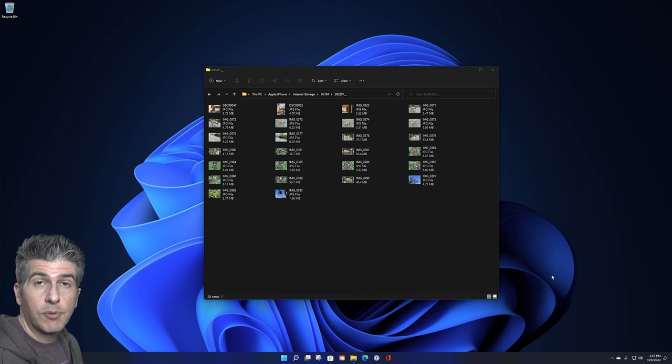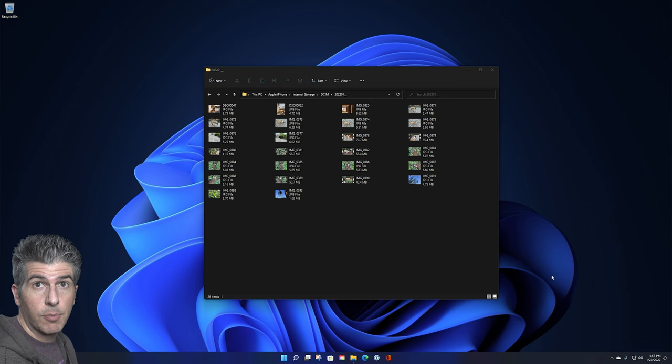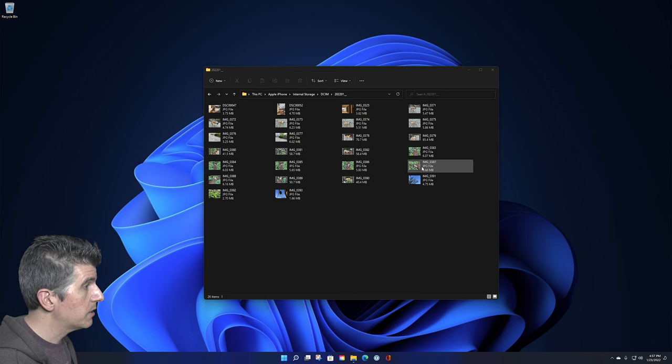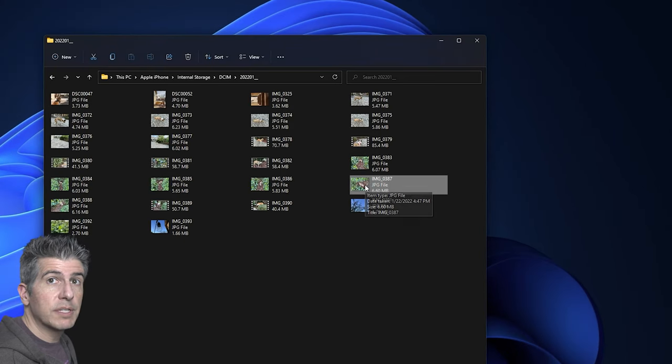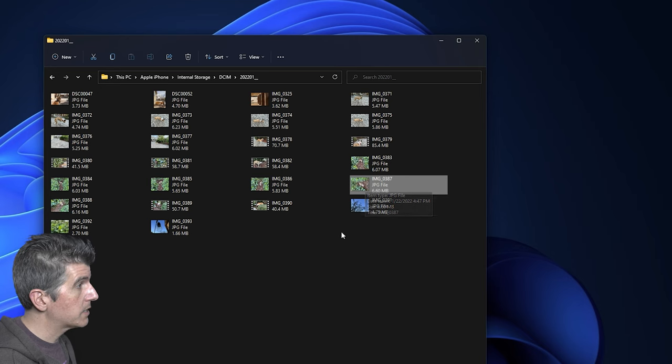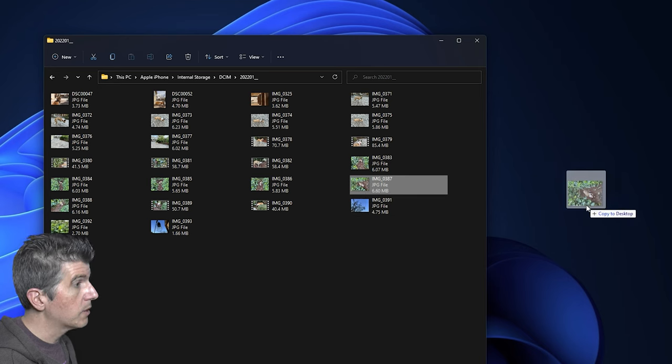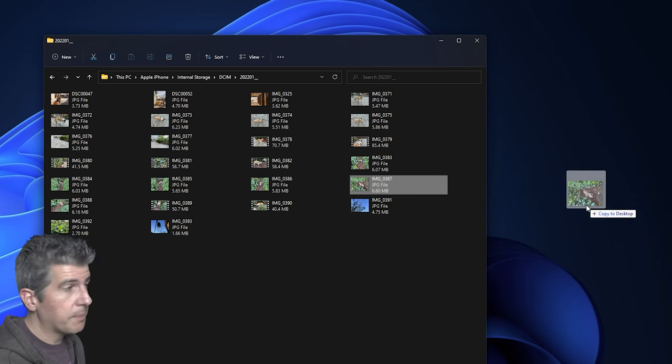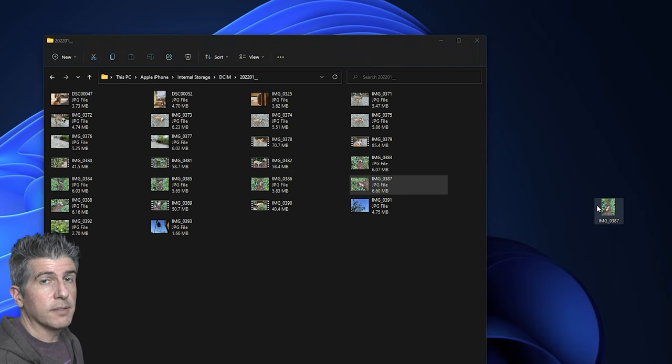Okay, now that I've located the photos and videos that I want to transfer from my phone to my computer, I can very simply just click and drag any one of these files over from the folder that is coming from my iPhone and onto my computer. I'm going to use a convenient place, just the desktop for now. And we're done.